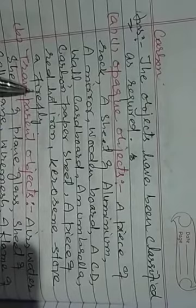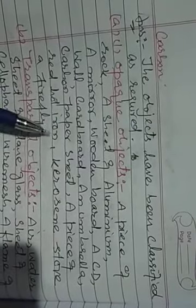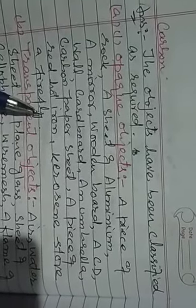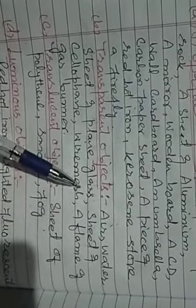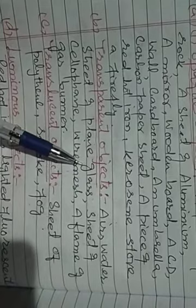Transparent objects are: water, a sheet of plain glass, a sheet of cellophane, wire mesh, and the flame of a gas burner.